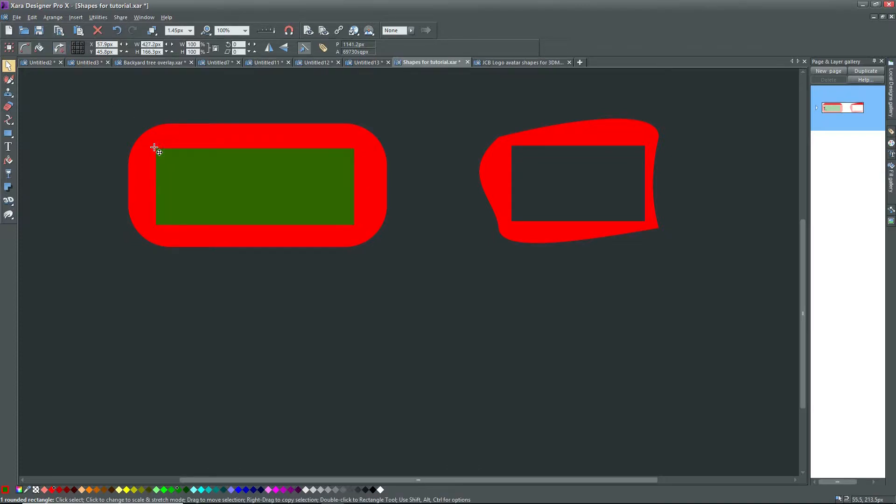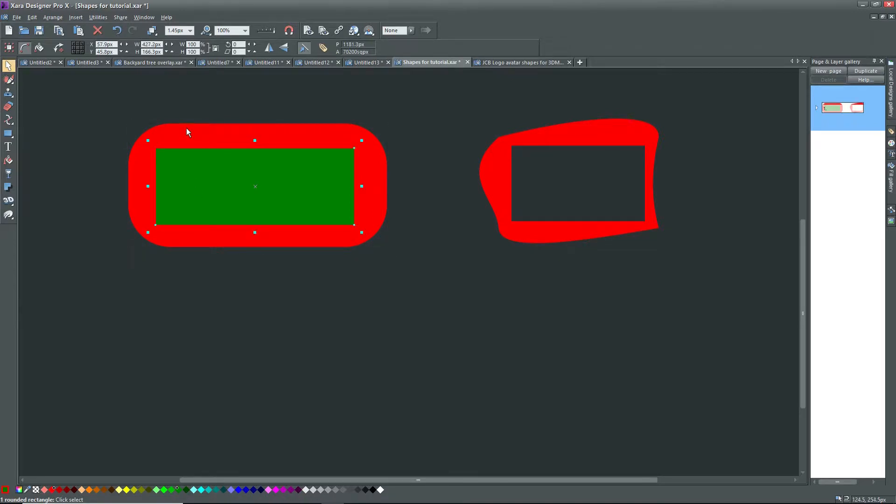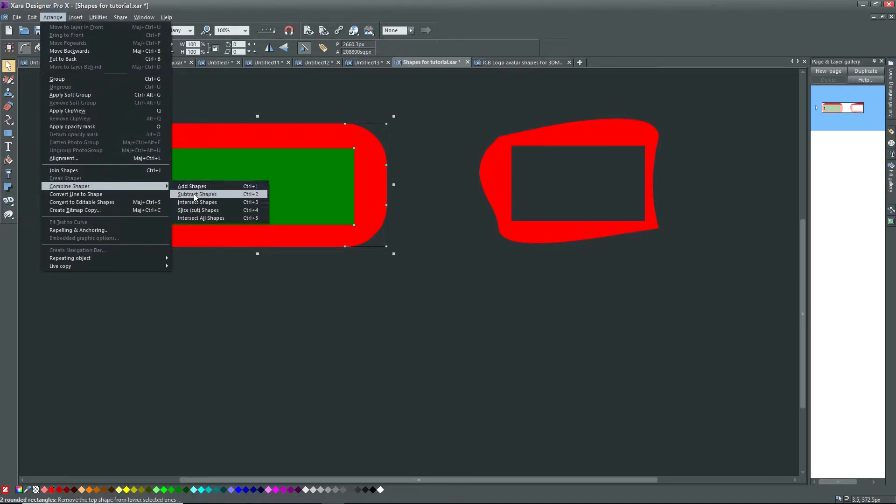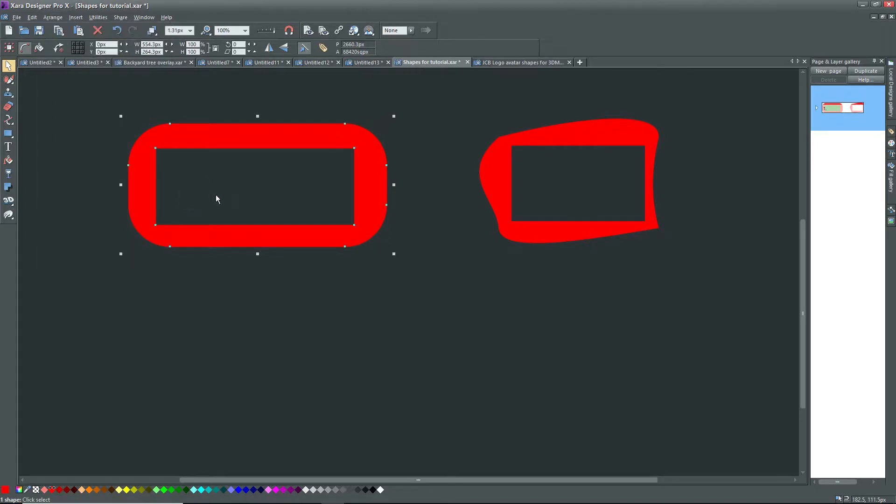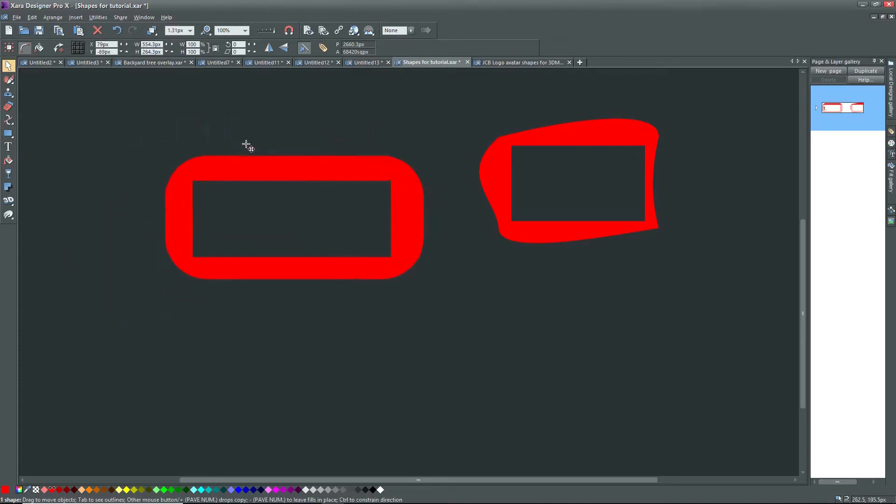I want a shape, something like the other one with a hole in it, so I'll select the inner rectangle, hold down the shift key, and select the large rectangle so that both are selected, and then click on Arrange, Combine Shapes, Subtract Shapes. Now I've got a shape with a hole in it, and I've now got 2 shapes that I can copy and paste into 3D Maker.